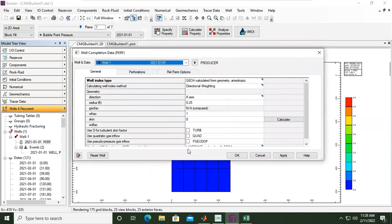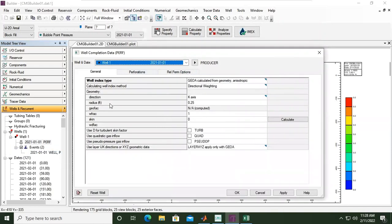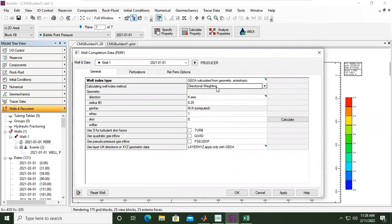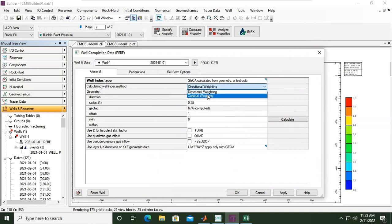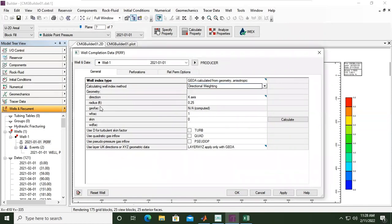So this is the general information of our well. Well index type: this is to calculate the well index. Calculating the well index method—directional weighting—or if you open the drop-down menu we can also do cardinal weighting. We can use the default setting: radius for the well 0.25.